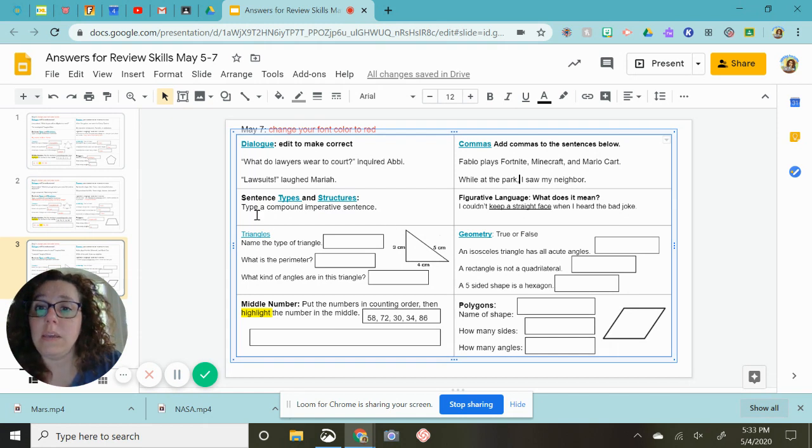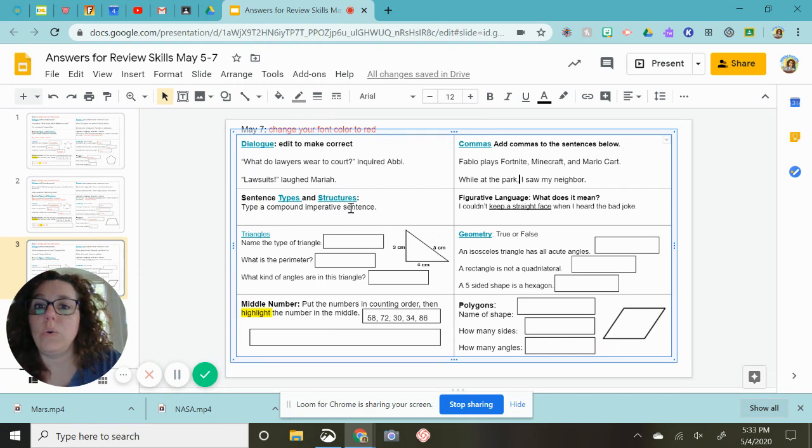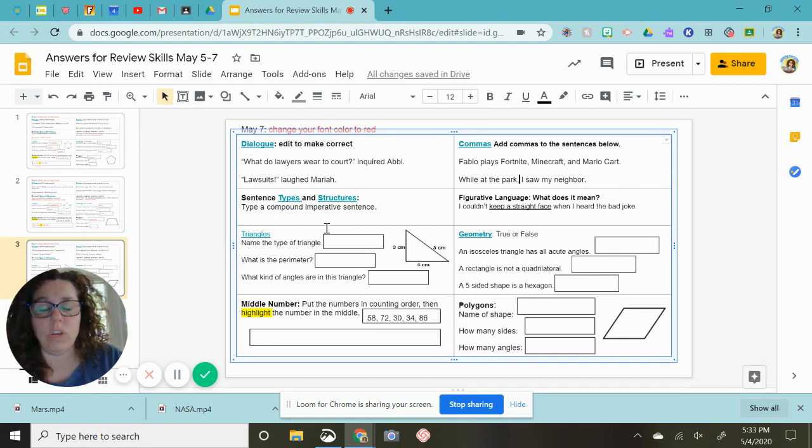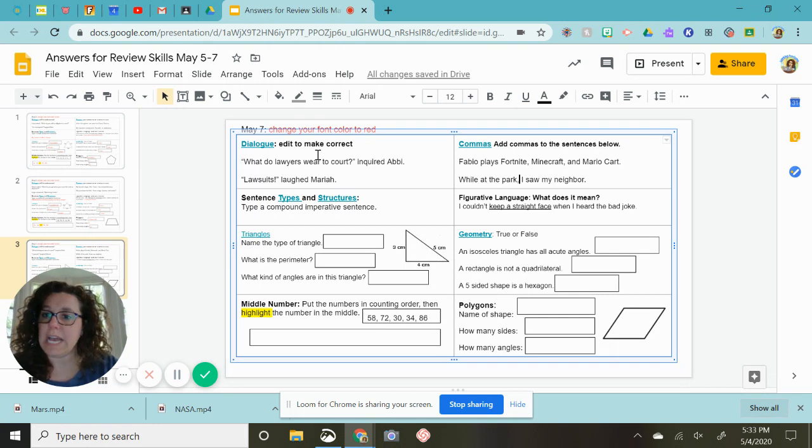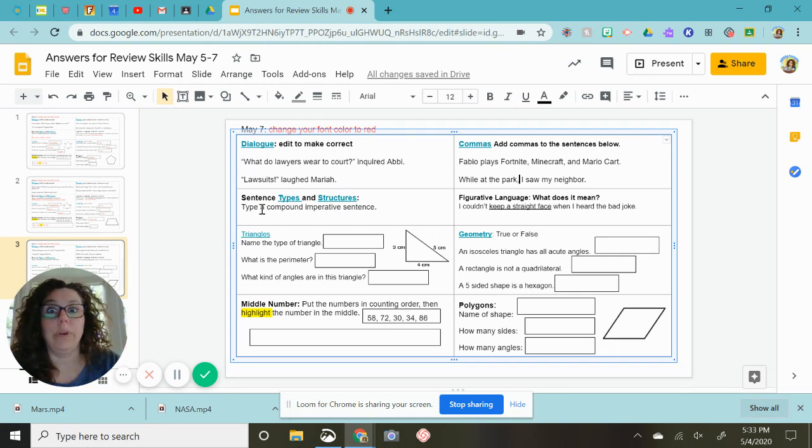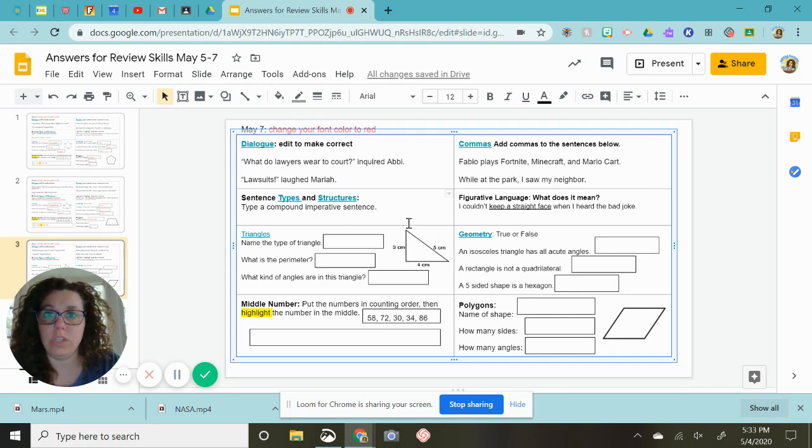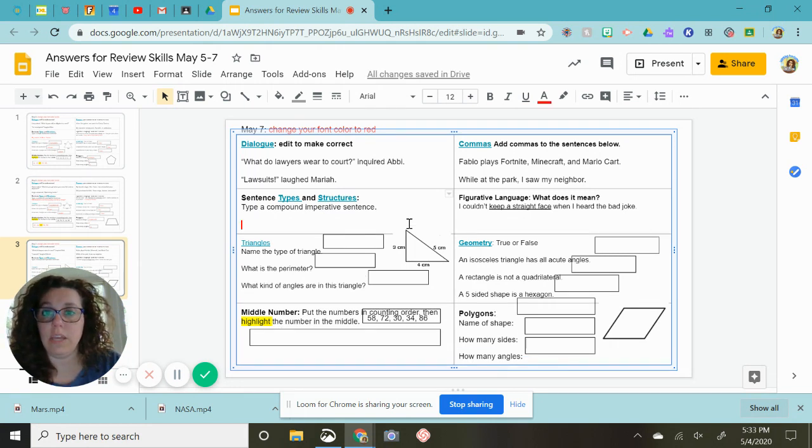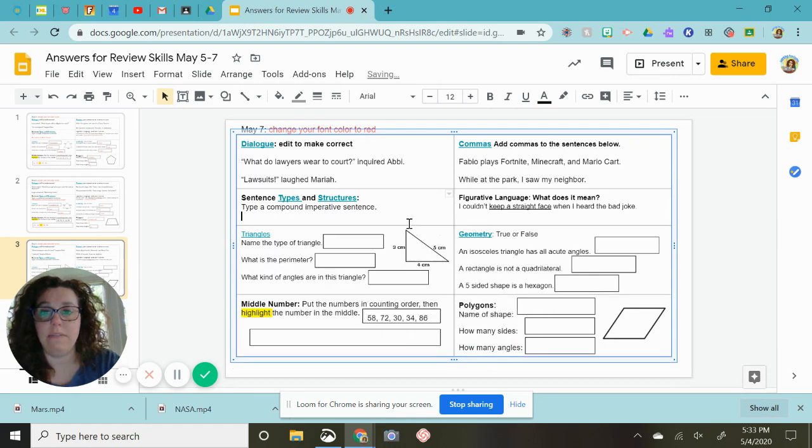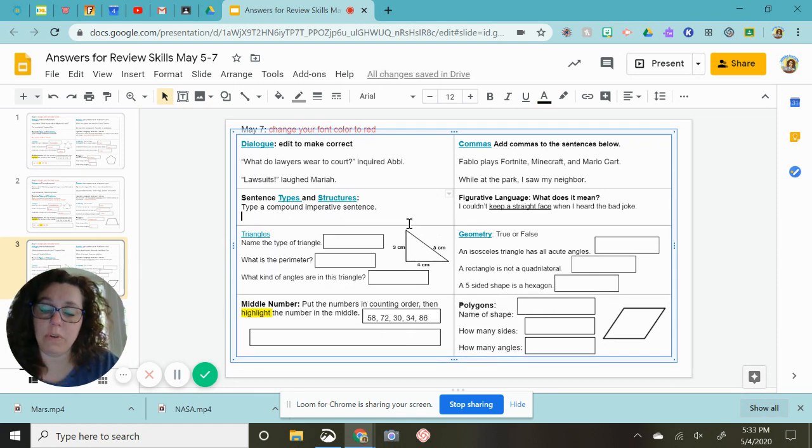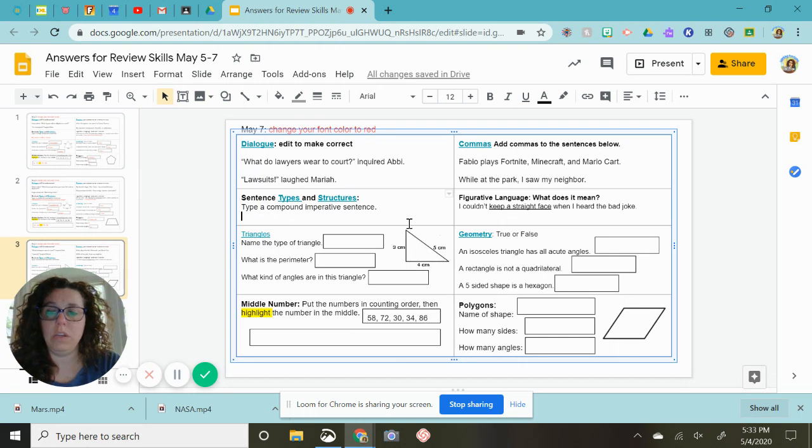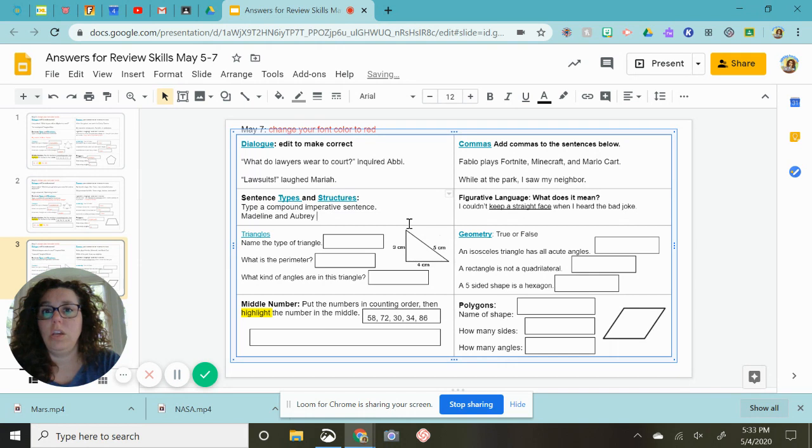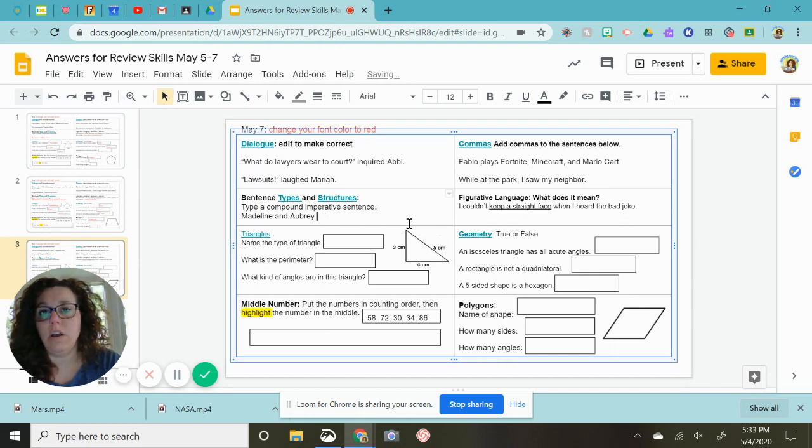Type a compound imperative sentence. Okay, so imperative is a command. When you think of imperative, just think of your mom, your dad, or your grandma, or even your teacher giving you directions. So I need it to be imperative, and I am going to have something compound. I'm going to choose to do a compound subject. This is something I say all the time: Madeline and Aubrey, go to bed now!